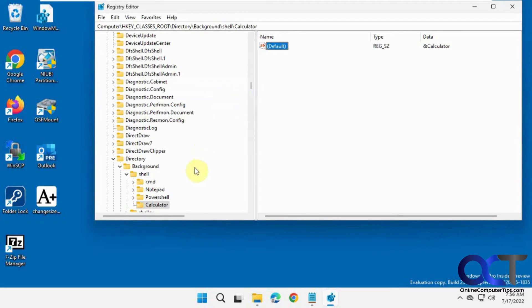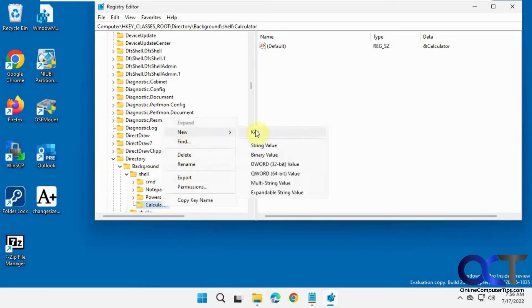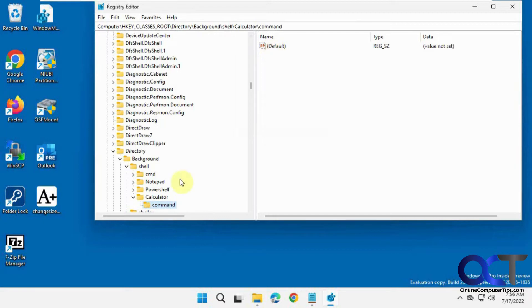So now that we have that we're going to do a new key again. And call it command. And then under that we have another default. So this is different. So we have the default here where we put the calculator, ampersand calculator.